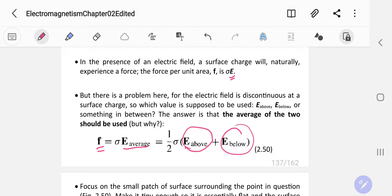There is a problem: the electric field is discontinuous at the surface charge. So which value should be used — E above, E below, or something in between? The answer is that the average of the two should be used. Let's find out the reason.